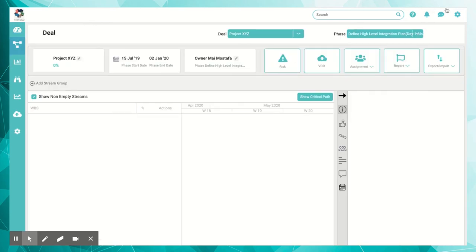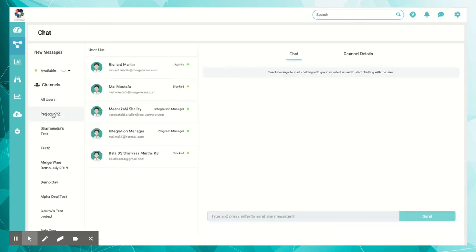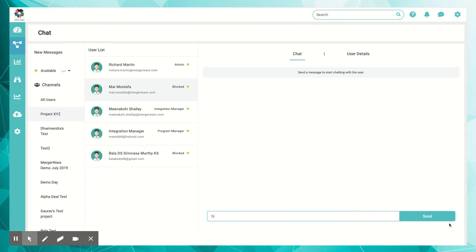Effectively share information and collaborate remotely. Native chat application enables faster communication and helps teams to quickly collaborate.